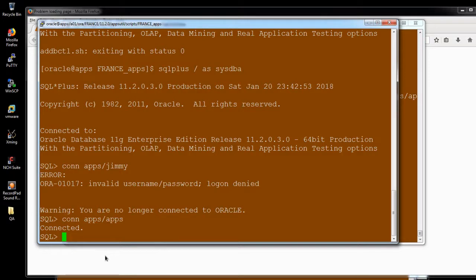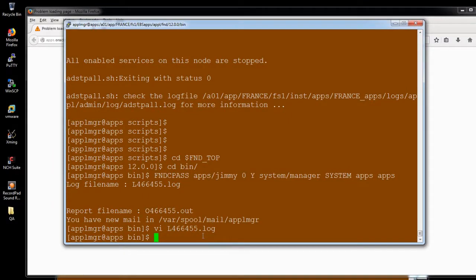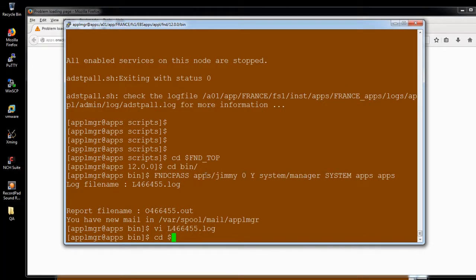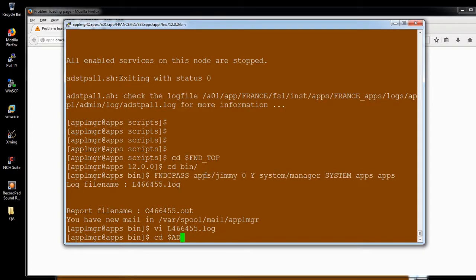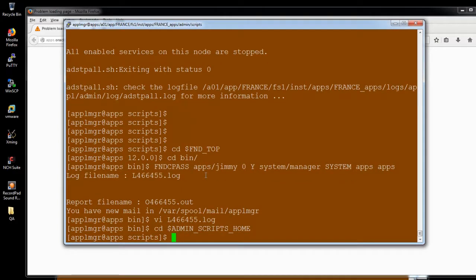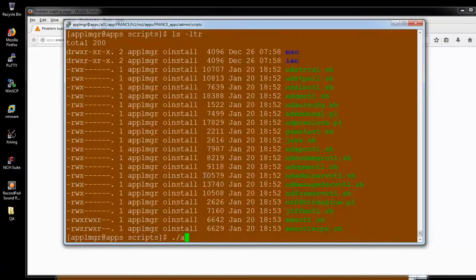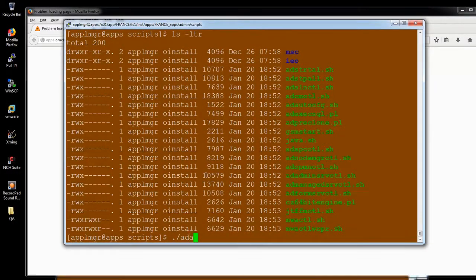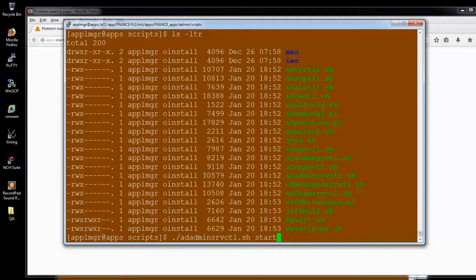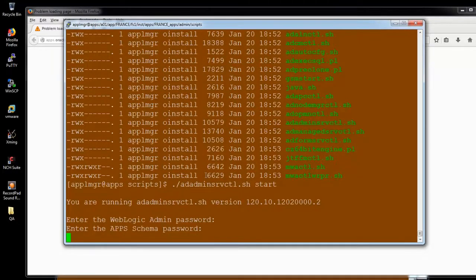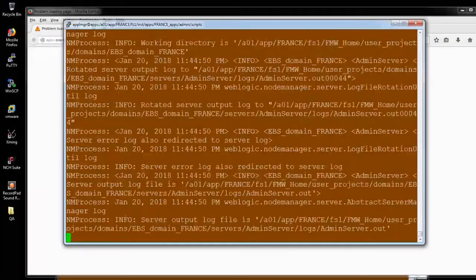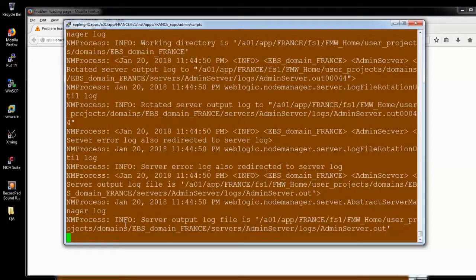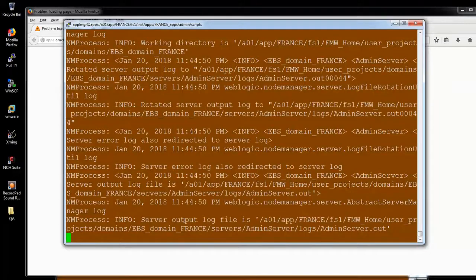Now what we have to do is we are performing in 12.2 environment. Here the fusion middleware is there. So we need to go to the admin scripts home directory, which is the directory home for scripts. I'm just moving to that directory. We need to start the adadminsrvctl. Start. I think it will take a while. It's started.